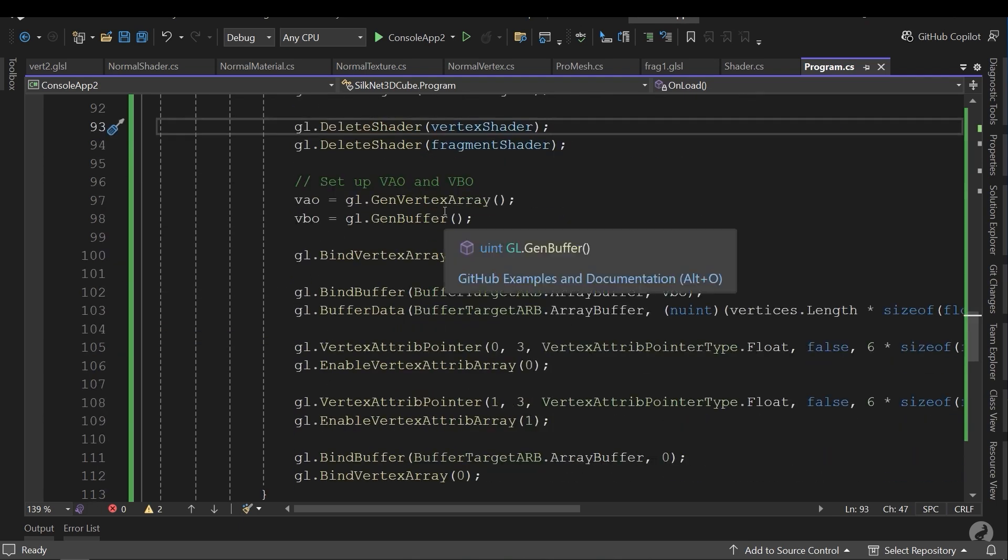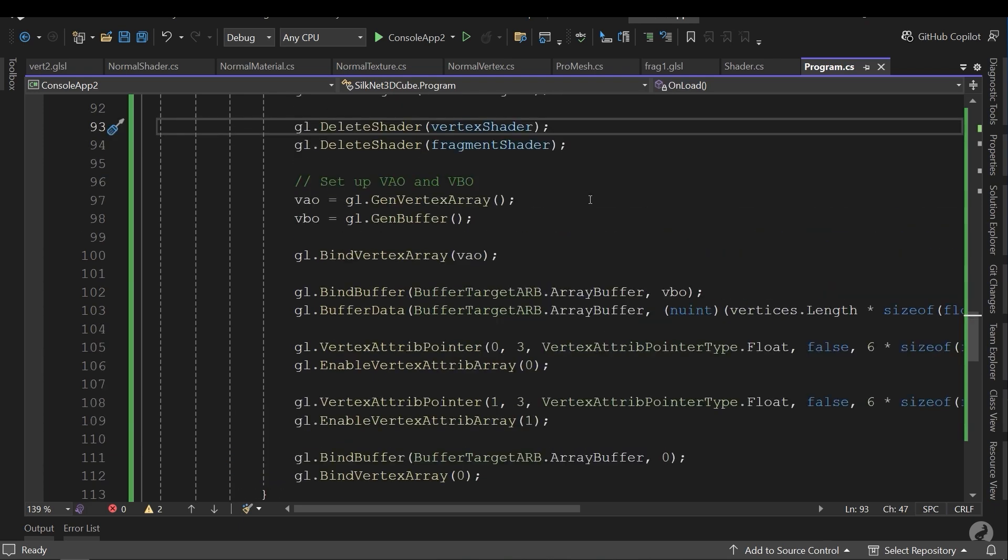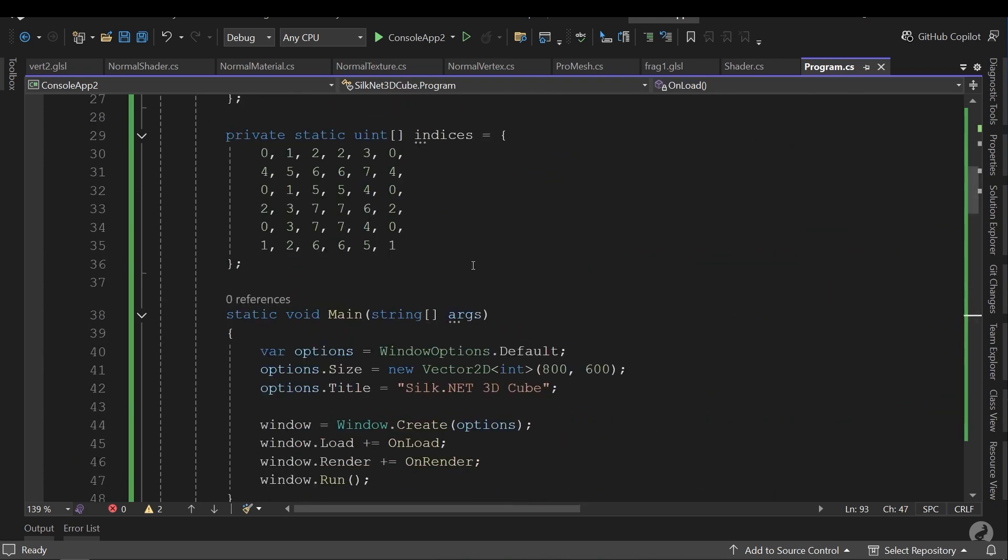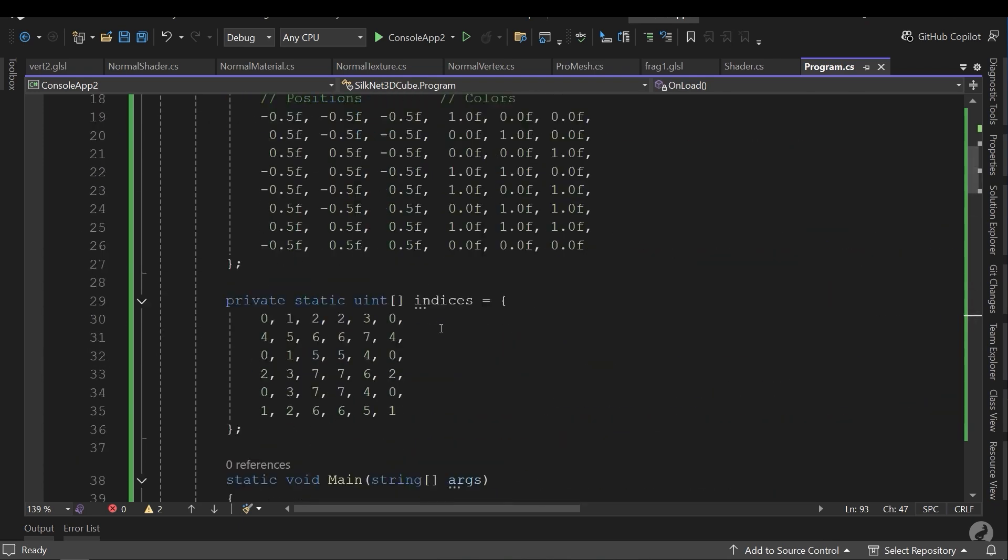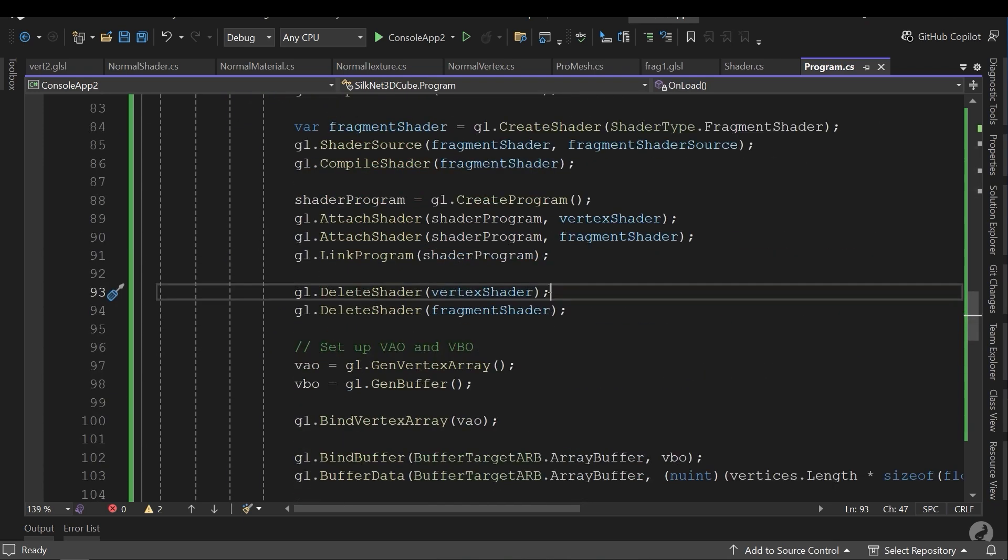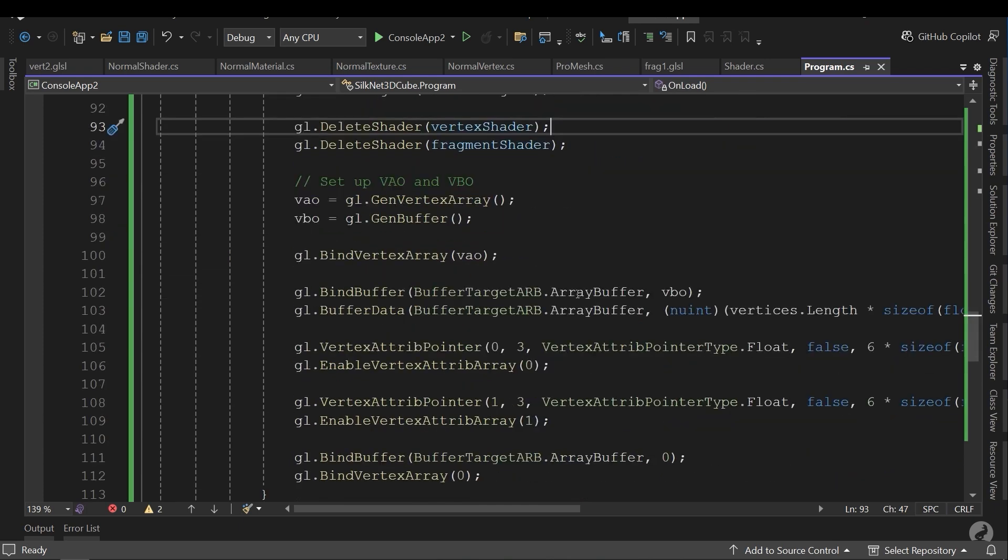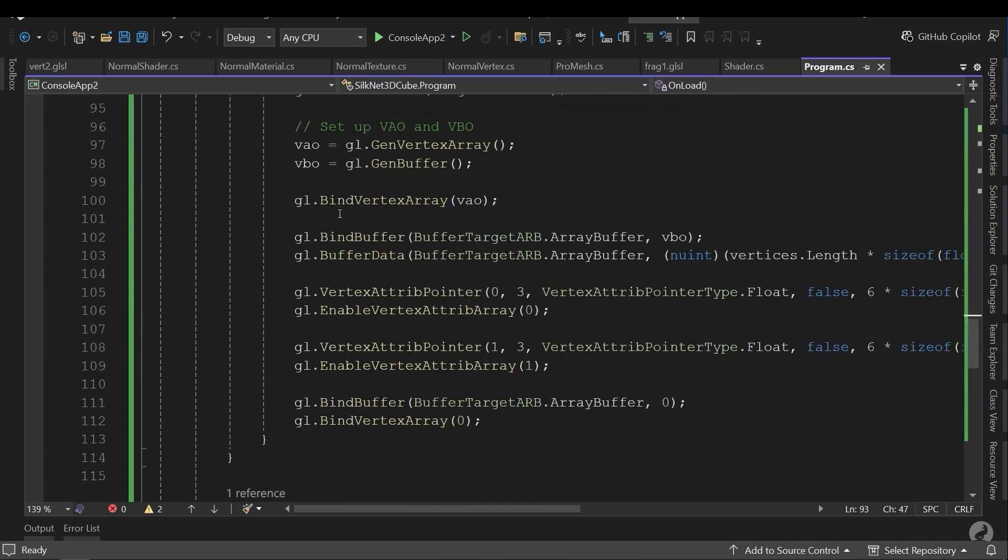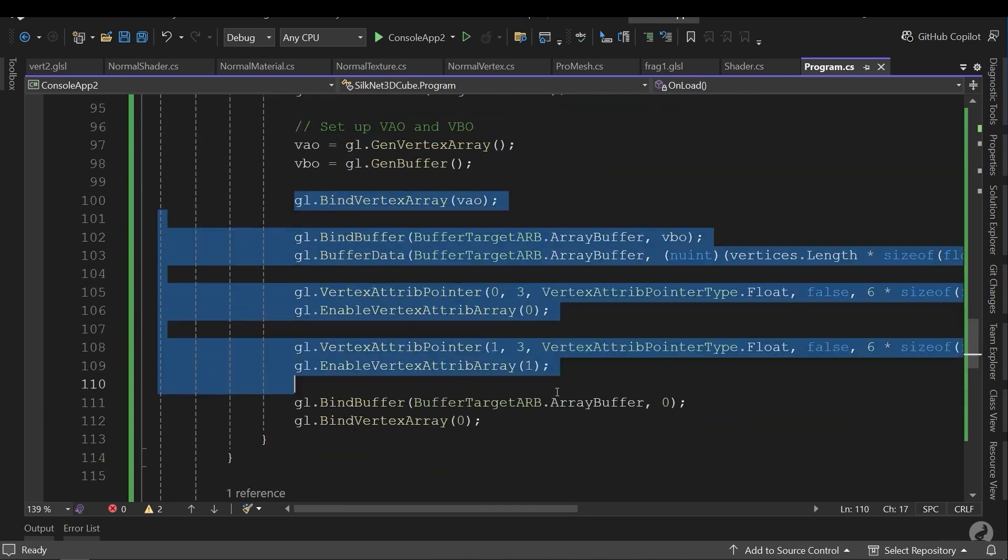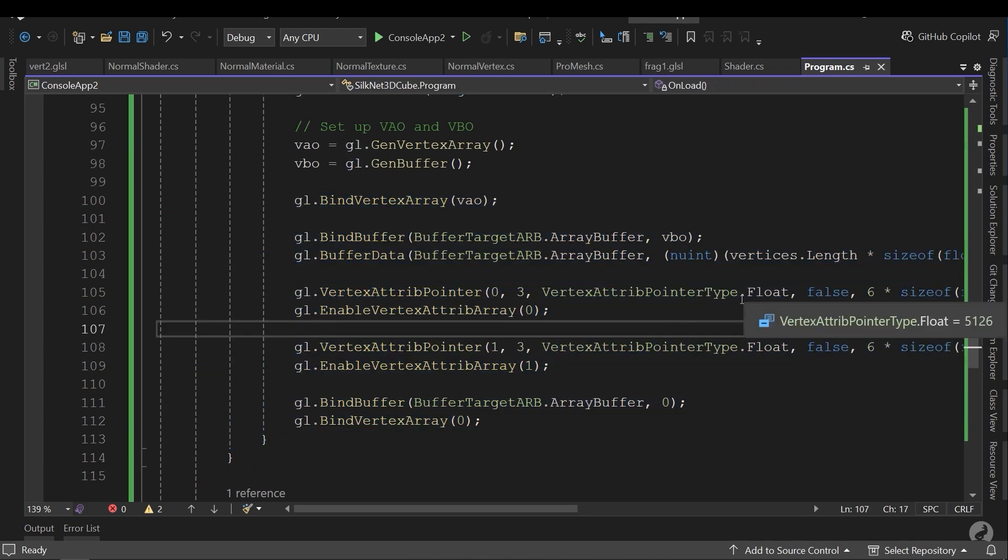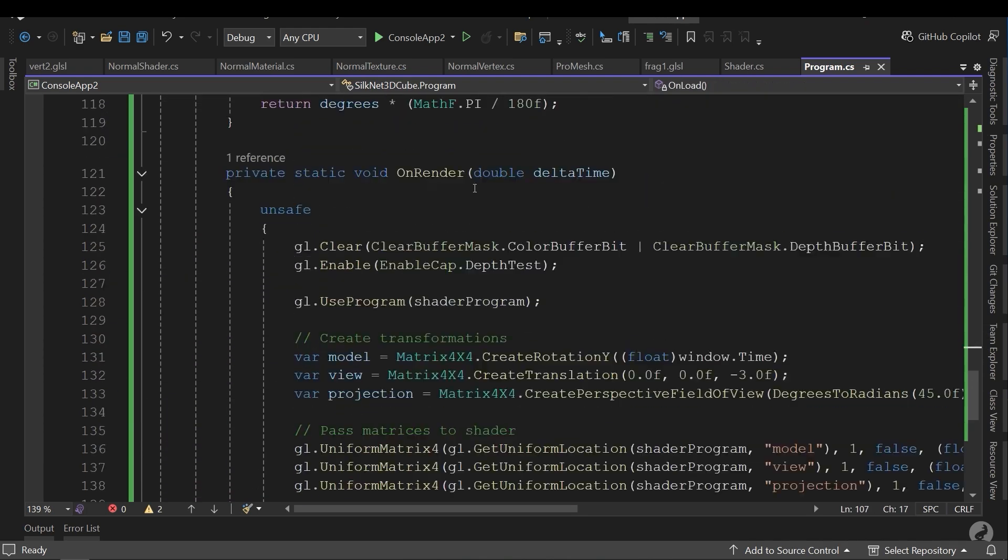And next I need to assign the vertices that we've defined here to simulate the 3D object. Here we have these lines for assigning and simulating our object.